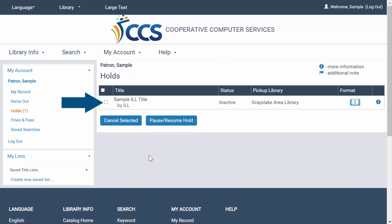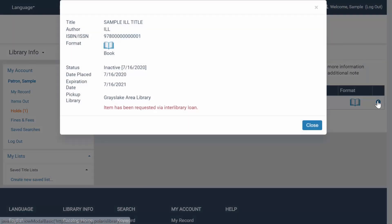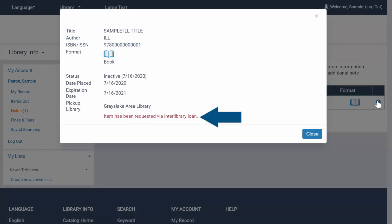Patrons will see the title, hold status, and pickup location, but are unable to click on the entry to view more detailed title information. If they click the little eye to see the request details, they will see a note that this is an interlibrary loan request.